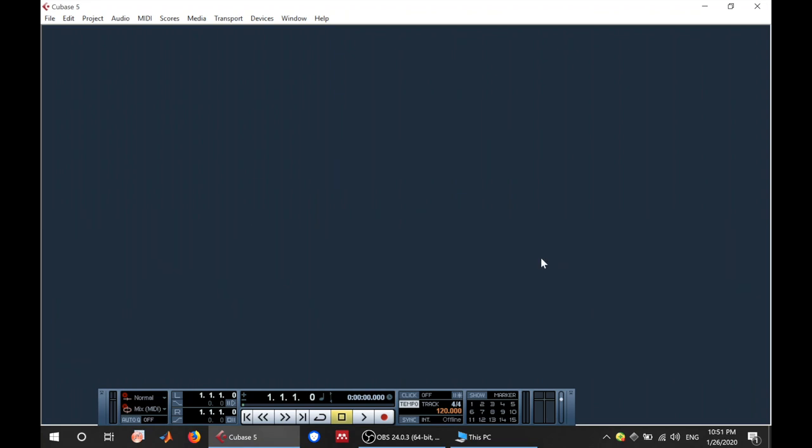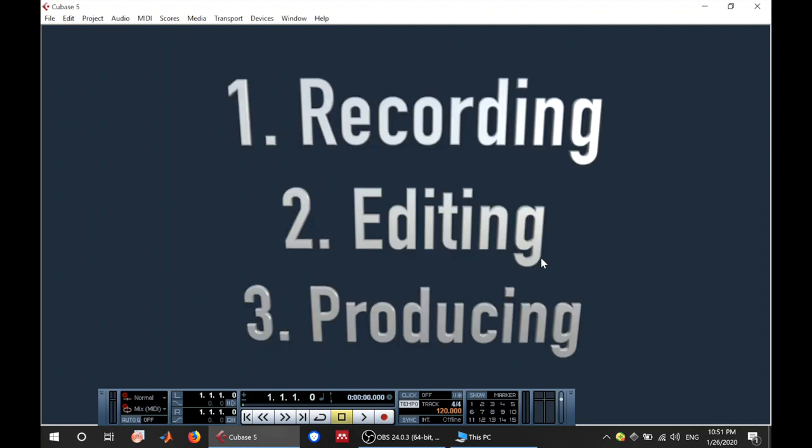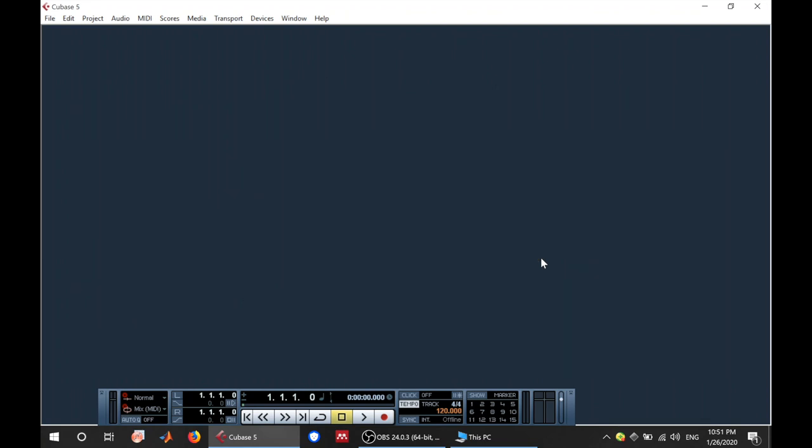A DAW, that is Digital Audio Workstation, is an application or any software that is used for recording, editing and producing audio files or music. Cubase is essentially a DAW. There are various types of DAWs out there.